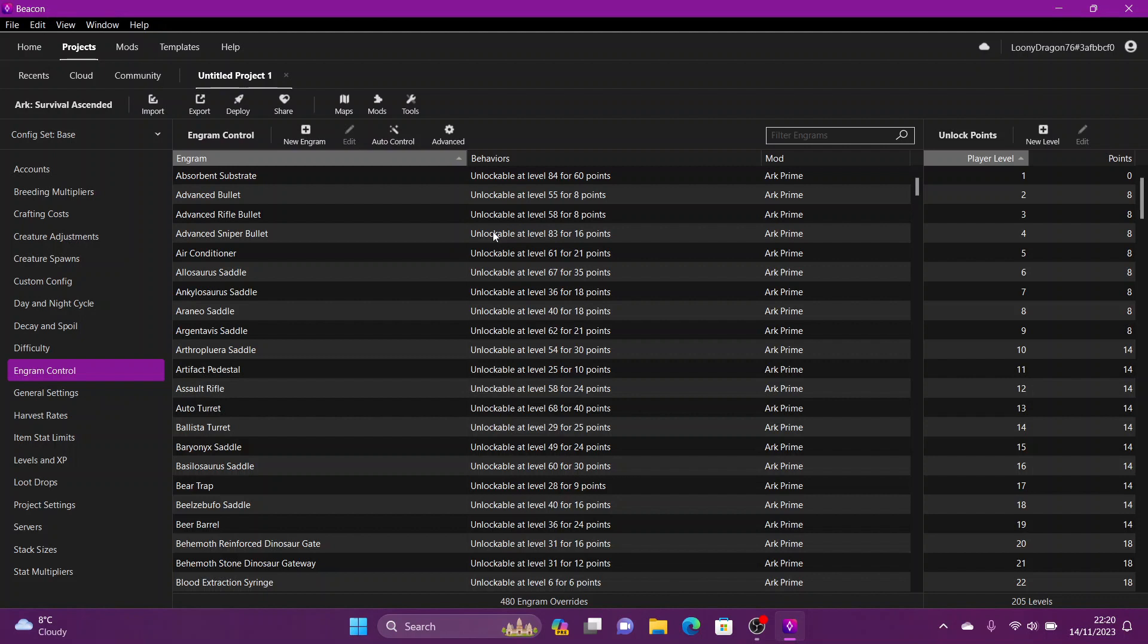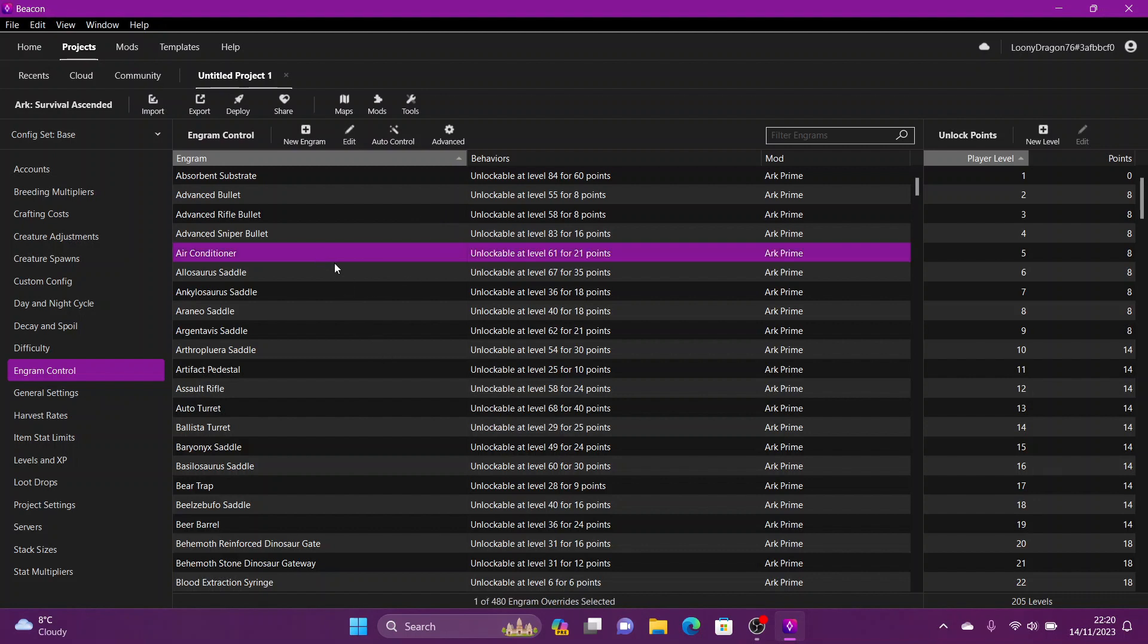Nice and easy. If you want to edit just one or two, you can go ahead and highlight. You can see here it says unlockable at level 61 for 21 points. You can right click it or you can click up here on the edit.